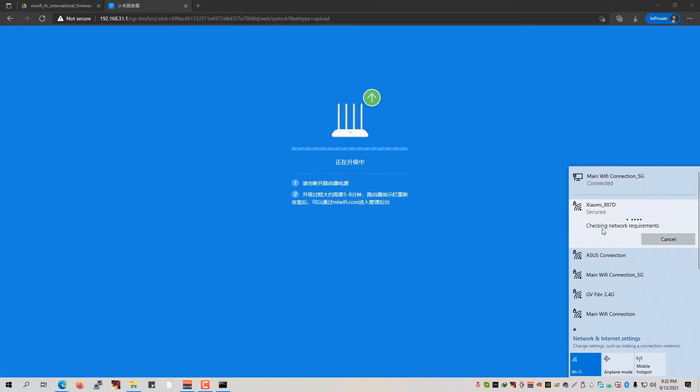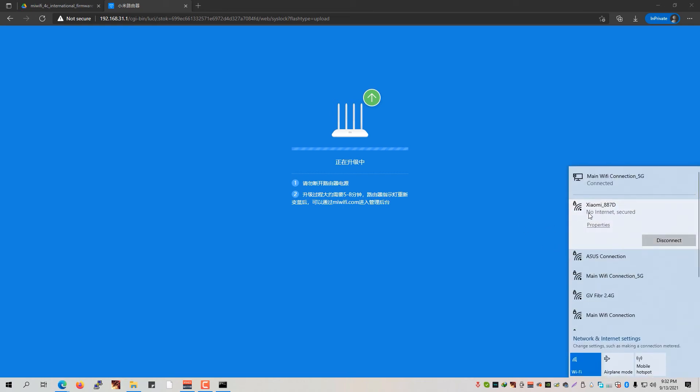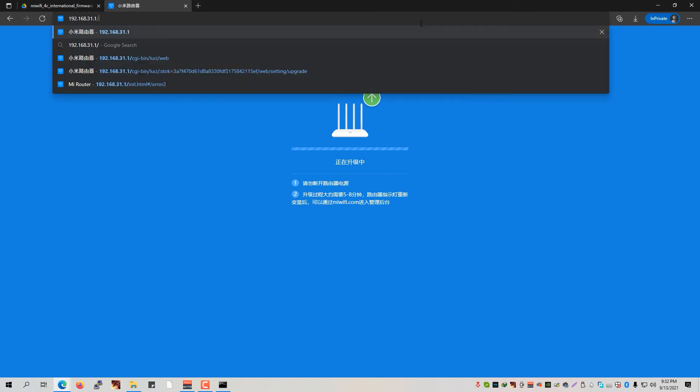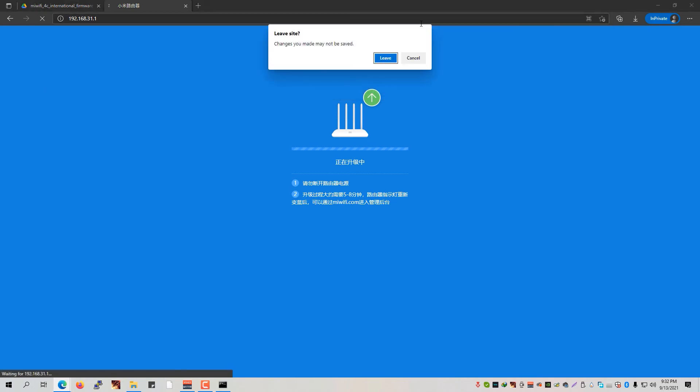Or again, if you're using the Ethernet cable, basically you don't need to do anything else. So right now we are connected back to our router, so we're just going to remove this other part and just simply go to the 192.168.31.1 and click on the leave button right here.